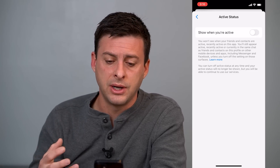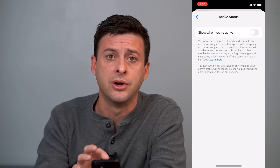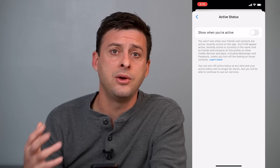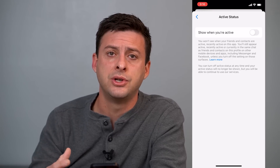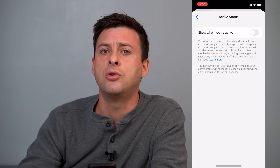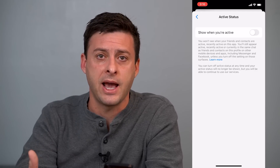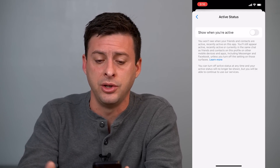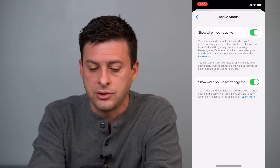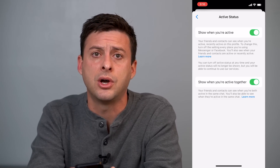One of the things Facebook has done with Messenger is if you have your active status turned off, it will disable that feature for anyone else as well. So if you have it turned off and you're not sharing your status, it won't show you other people's status either. It's kind of an everyone-has-to-join-in situation. So tap that on and toggle on 'show when you're active together' — toggle both of those on.